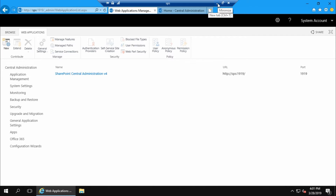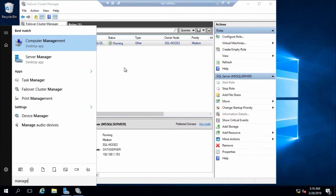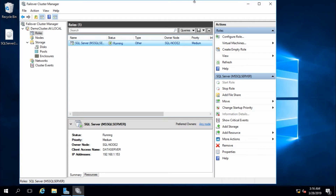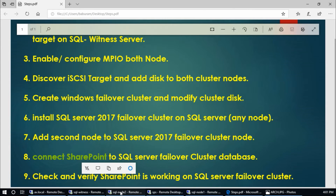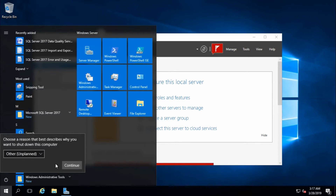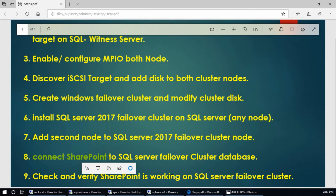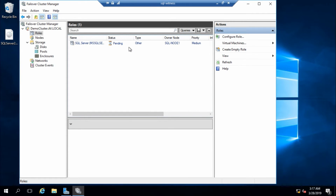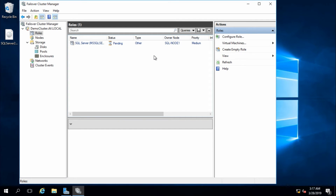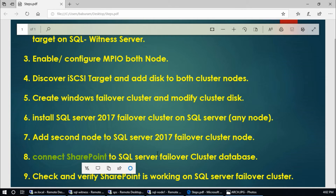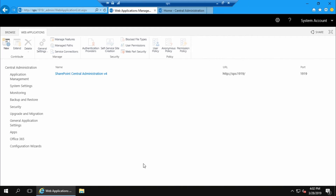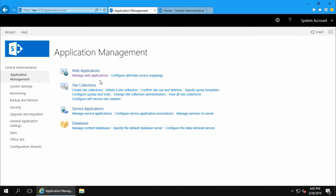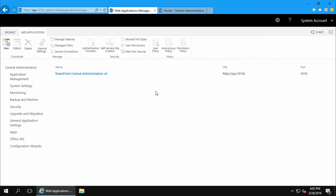This is Central Administration management application - that's fine. Now we will verify the failover is working. Check the cluster is running on node 2, then restart node 2. The witness server transfers the role to node 1. Let's browse SharePoint again - Application Management - it is working fine. Thank you for watching, please subscribe.